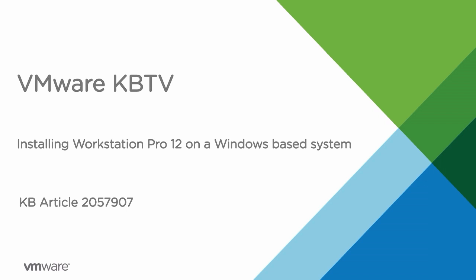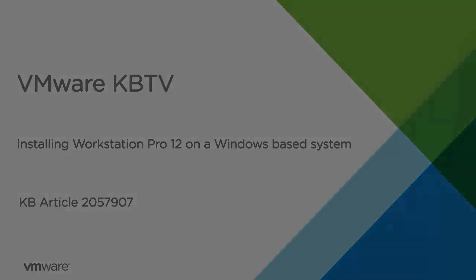In this video, we will take a quick look at how to install VMware Workstation Pro 12 on a Windows host.